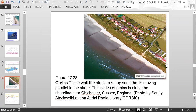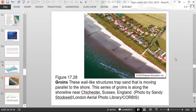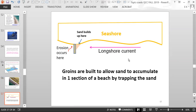A picture from England shows a series of groins close together, allowing sand to accumulate and be trapped, making the beach wider. The longshore current moves in one direction and sand builds up on that side of each groin, while erosion occurs on the other side as waves move sand away.